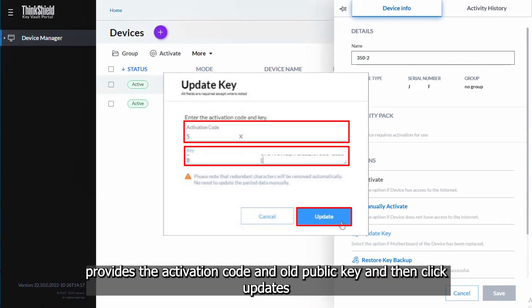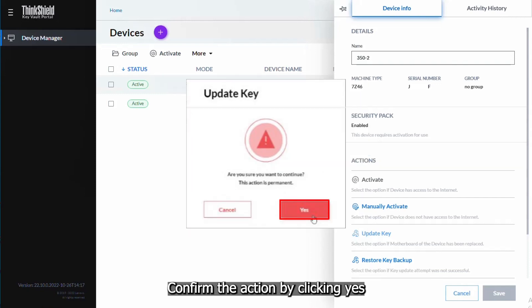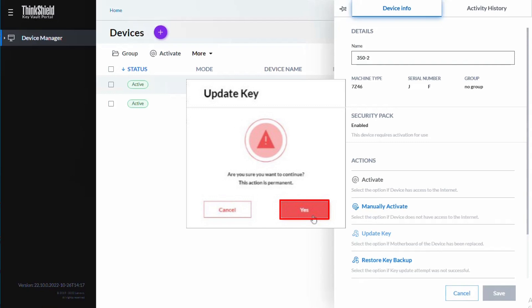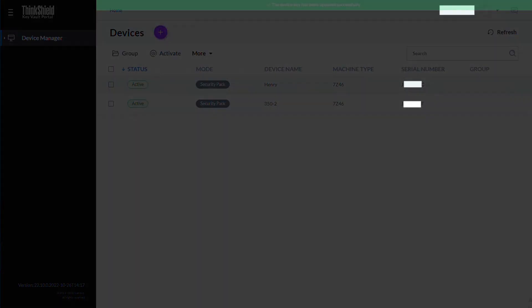Provide the activation code and old public key, and then click update. Confirm the action by clicking yes in the update key popup window. The public key has successfully been updated.